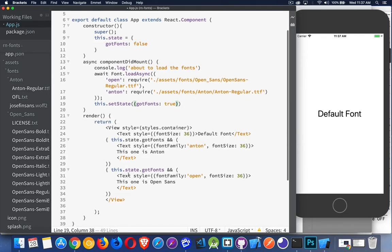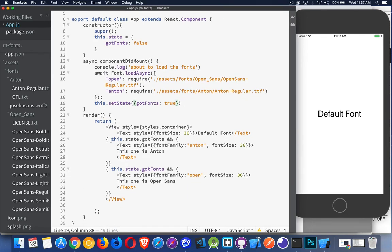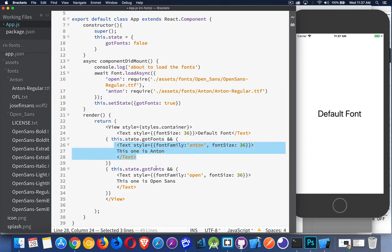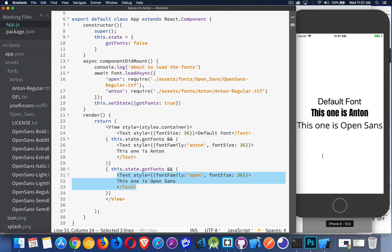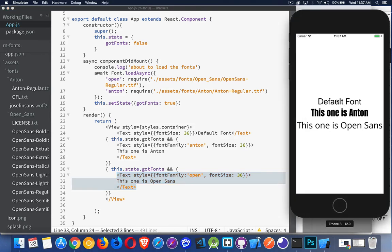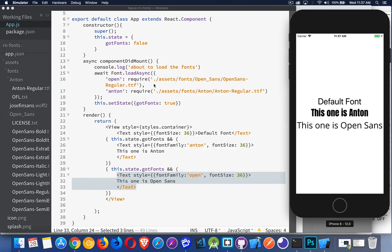There it is. Now down inside of my content, inside my view, I'm checking if this is true, I'm going to write out this. If this is true, I'm going to write out this. So let's save it, and there we are. So our first one right here, this is the default, the default font that we get with iOS. The second one is using Anton. Anton is pointing to that TTF file. And then Open Sans, the final one using Open, which points to this OpenSans-Regular.ttf file.